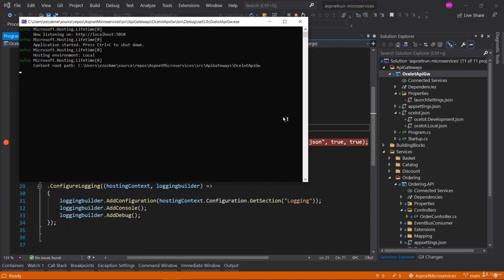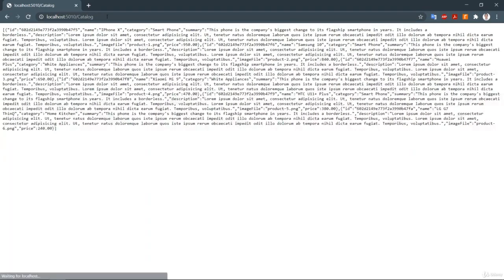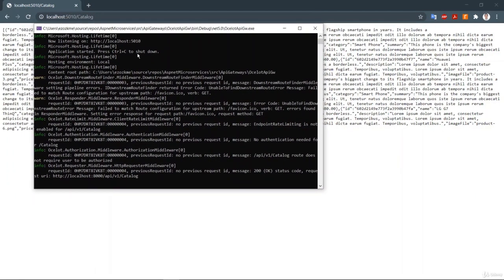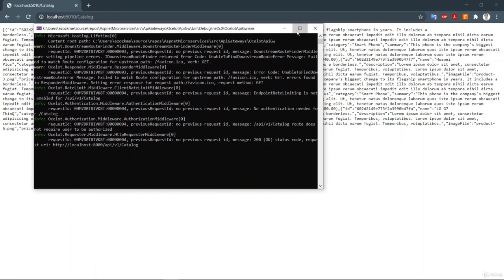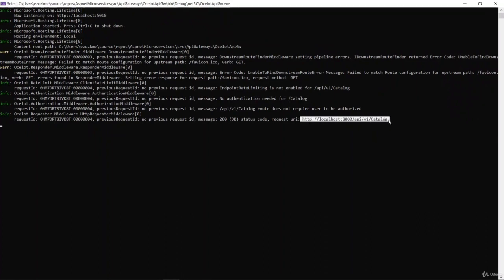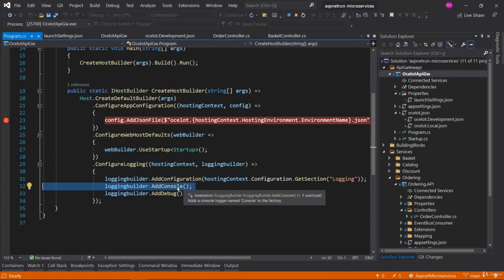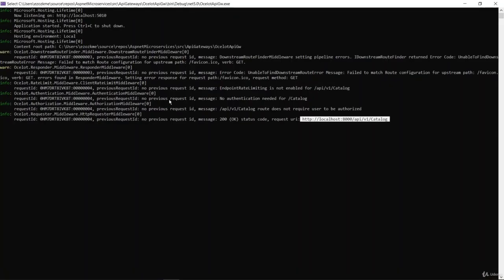We have successfully run our Ocelot API Gateway project and it has started as a console project. We can follow the Ocelot routing logs, since we configured logging to write to the console. That's why we can easily see requests and redirections in the project console.